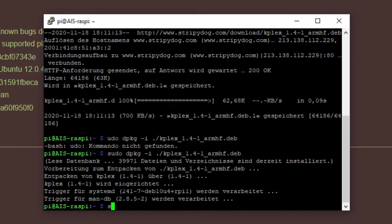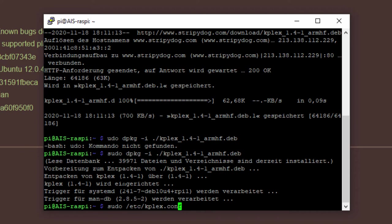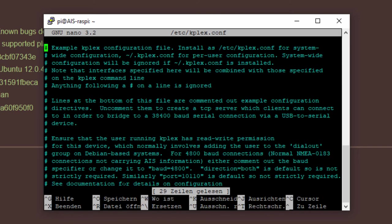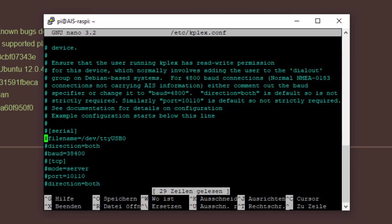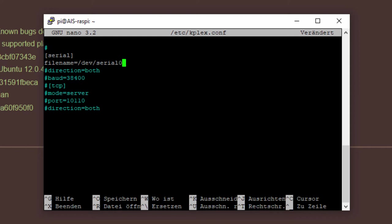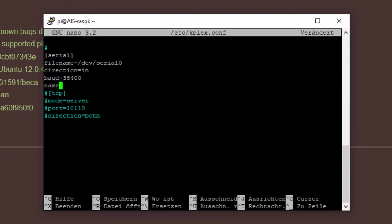We need to configure KPLEX. There is a configuration file in the ETC directory and this is called KPLEX.conf. We will use nano, the editor nano, to edit the file. There is already a pre-configuration which isn't too bad. We will remove the commenting here for the serial because that's already correct. The filename is wrong. We use the serial 0. This is the right one. As this is only one direction and the direction is in, we change this. Baud rate is correct. And that's already the configuration.